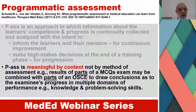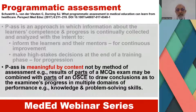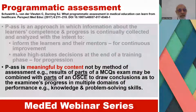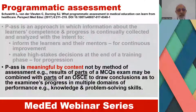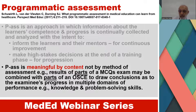Programmatic assessment is meaningful by content, not by method of assessment. For example, results of parts of a multiple-choice question examination may be combined with parts of an OSCE to draw conclusions as to the examinee's progress in multiple domains of performance, including knowledge and problem-solving skills.